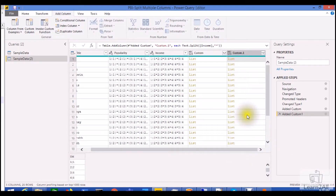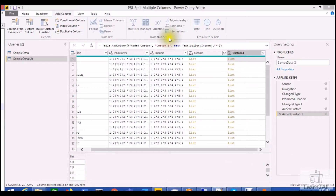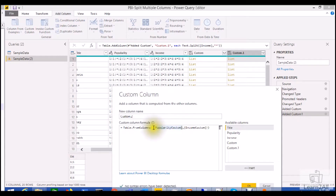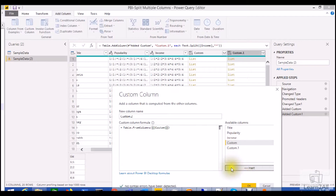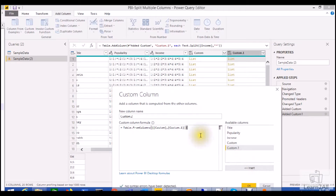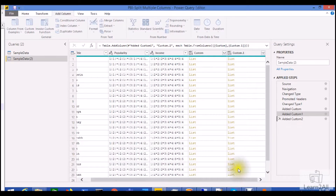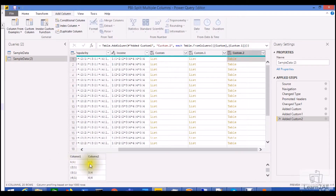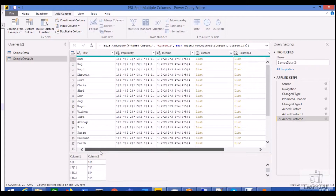Now we need to combine both lists in the form of a table. Let's add another custom column that will combine our Custom and Custom.1 columns. I am adding the Custom column and comma Custom.1 column. Click the OK button and you can see both lists are now showing in the form of a table. I now have one table for each and every single row of title.